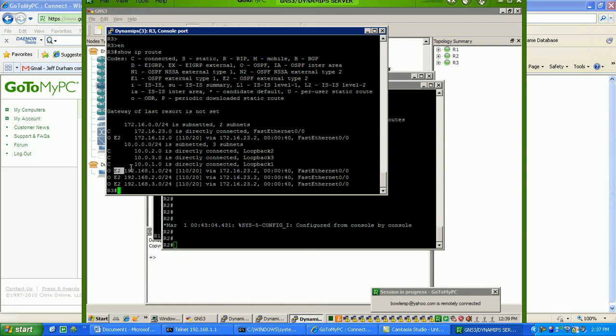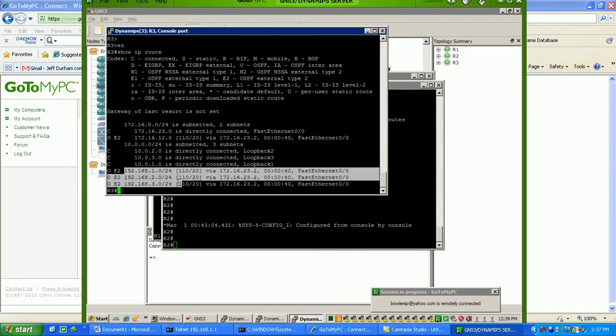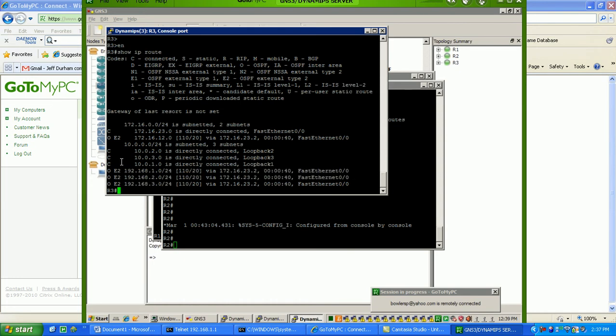and these are the routes, the RIP routes coming in, and they're coming in as external type 2 routes, with a metric of 20.